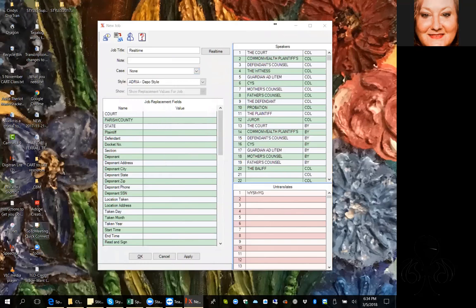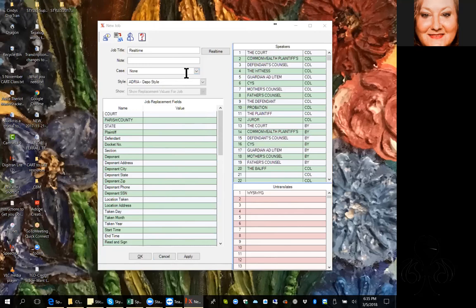if we create a case we are able to type in all of the information and have that same information come up the next time, which is very convenient. All you'd have to do is change the start time, end time, possibly the date and the deponent. That's what we use a case for. If you're an official you're more likely to use a case than a freelance reporter, because an official can actually have a case that goes on for days, weeks, months.